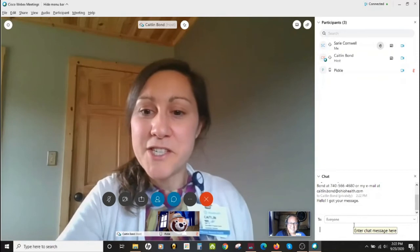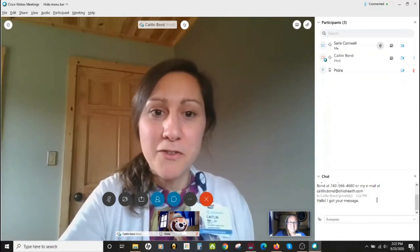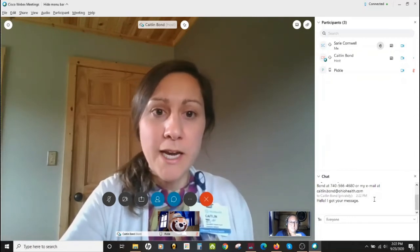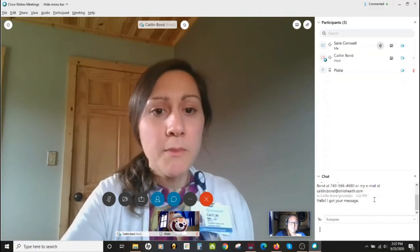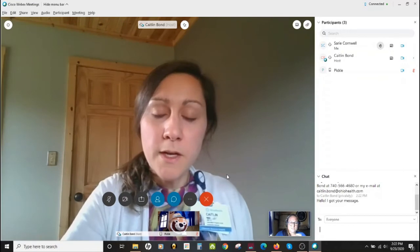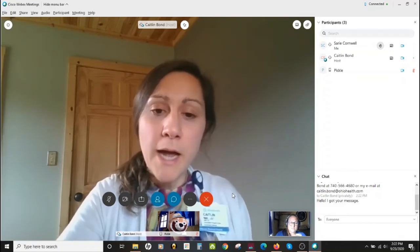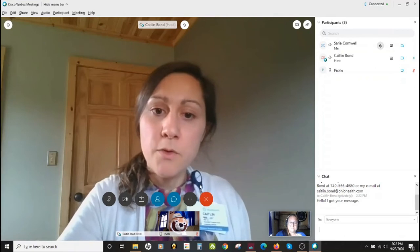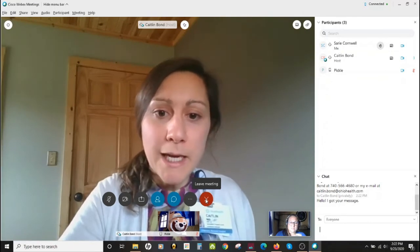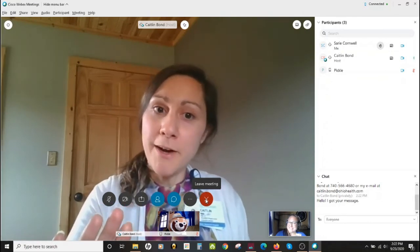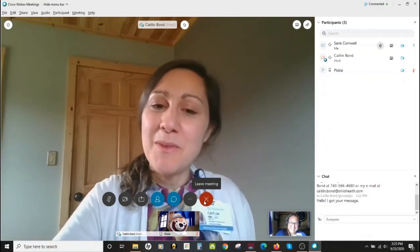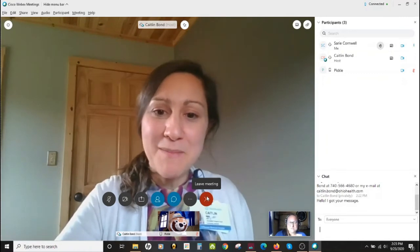Now that you know how to use the chat function, we can move on to one last function. We won't actually do this function right now, but down at the bottom, if you move your mouse, those icons show up in circles and you should see an icon that's red and has an X in it. If you float your mouse over top of that, it should say 'end' or 'leave meeting.' We don't want to do that right yet because we aren't all the way done, but we'll talk about that when we leave the meeting.